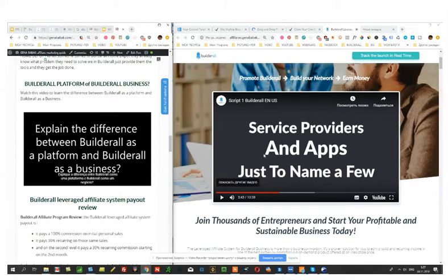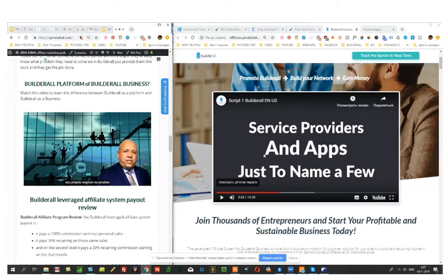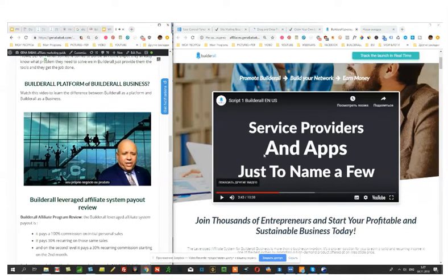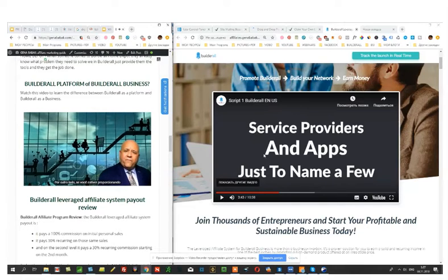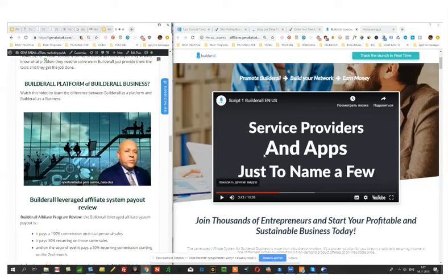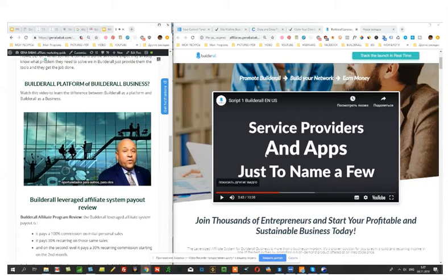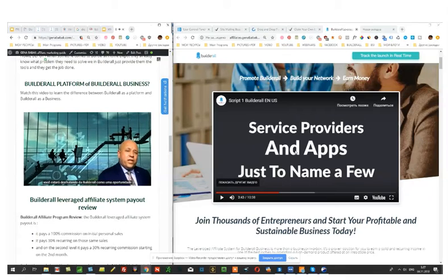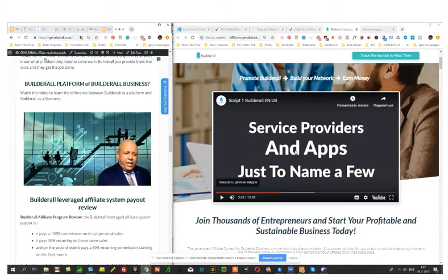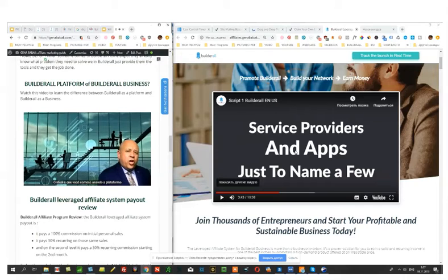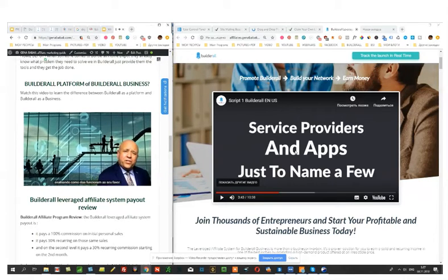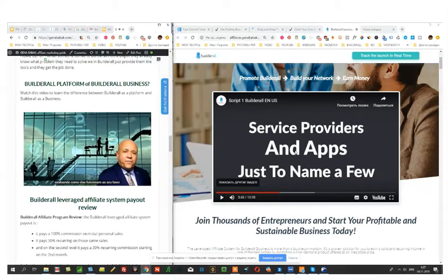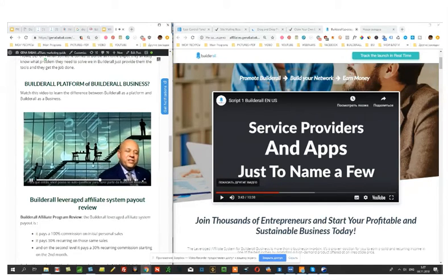If you use Builderall online and have a pre-existing business or product, then you are selling Builderall as a platform. If, on the other hand, you are providing opportunities to others for them to use the platform, then you are selling Builderall as a business. The idea is that you would start off as a platform, learn the different tools, demonstrate how they work for yourself, then you would graduate into becoming a Builderall business.